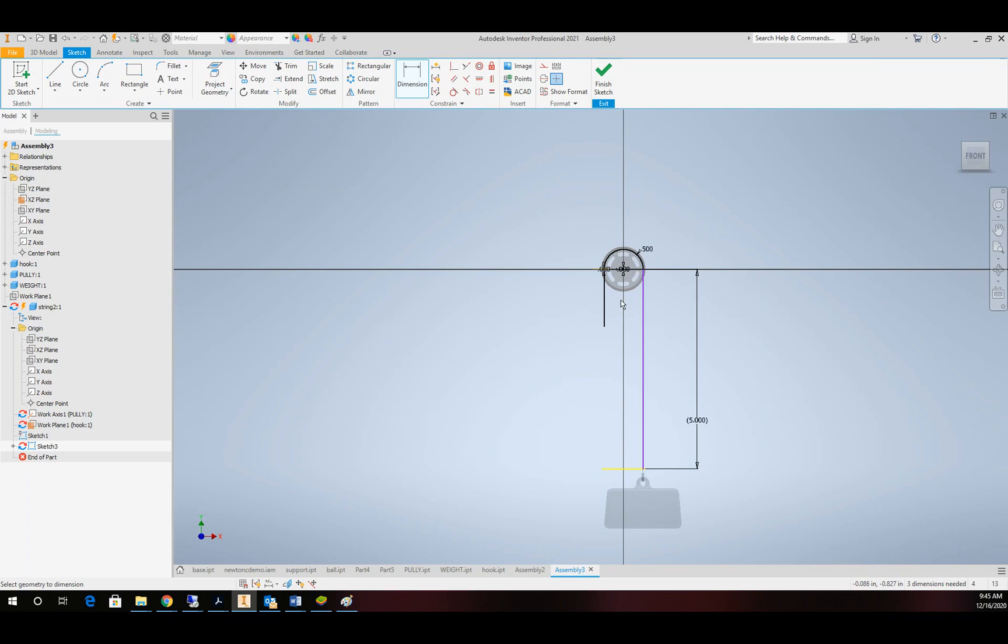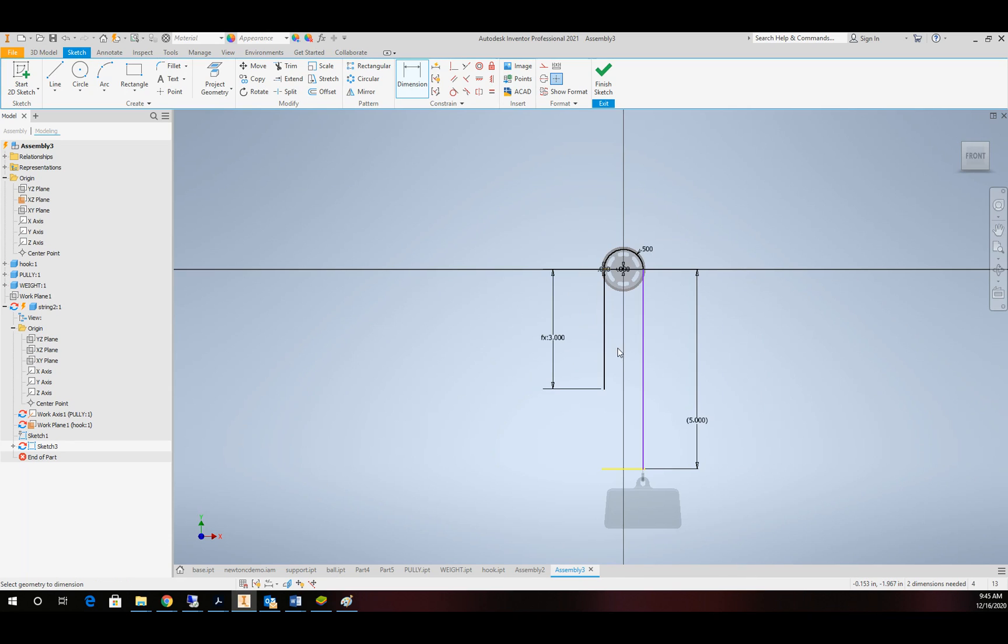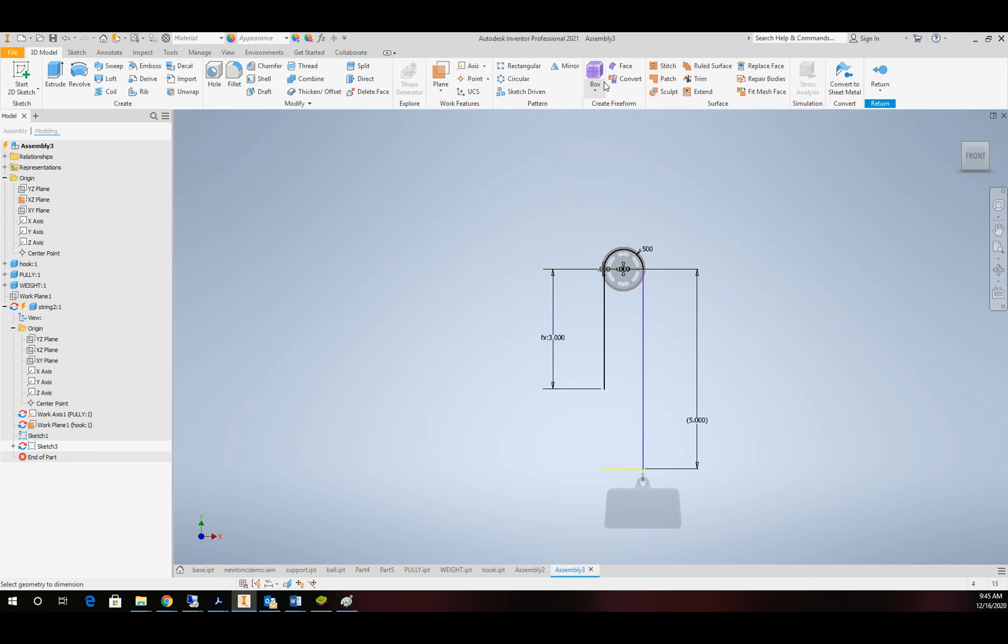Alright. So now here's where it really gets good. I'm going to place a dimension on this short line segment. And I have five units over on the other side. I'm going to say 8 minus D0. So that means if this number changes, this number is going to have to change to correlate with that number. I'll finish up my sketch.